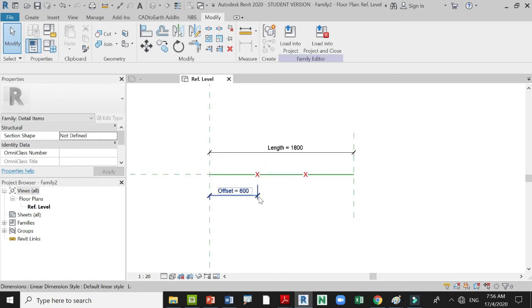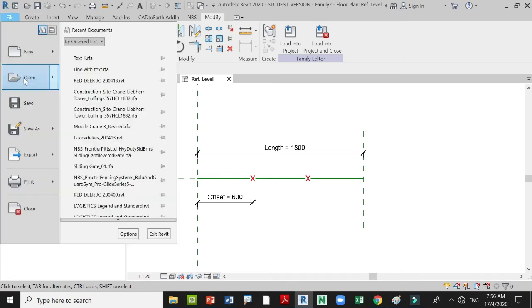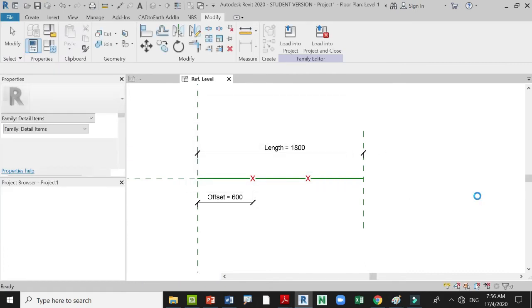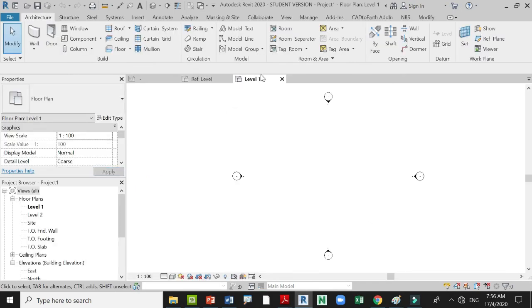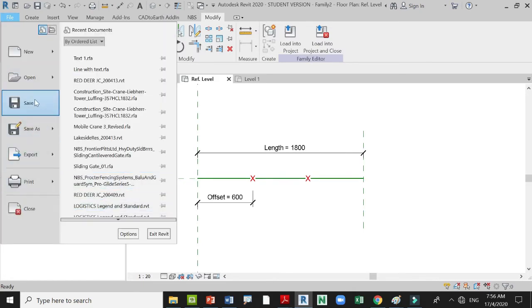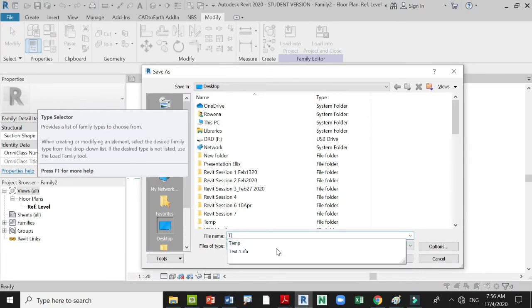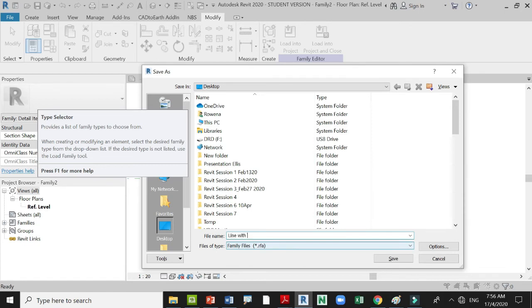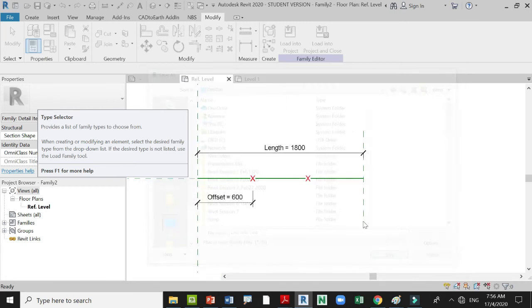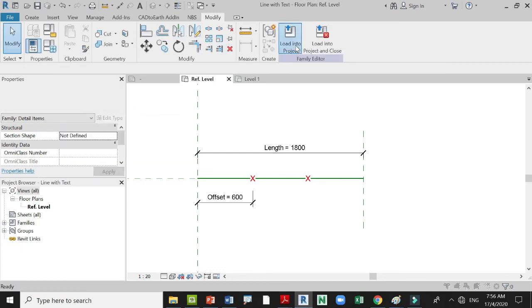Once your family is set up, open a new project to test it. Go back to the family and save it — Save As — and name it 'Line with Text', then save. Load this family into the project and select the project you just created.